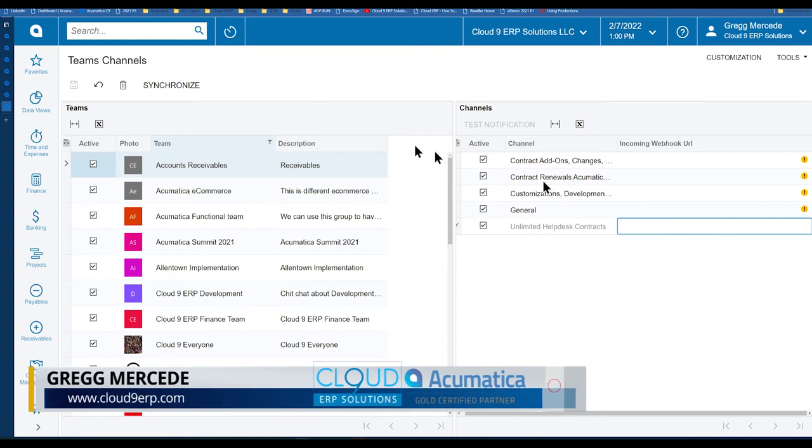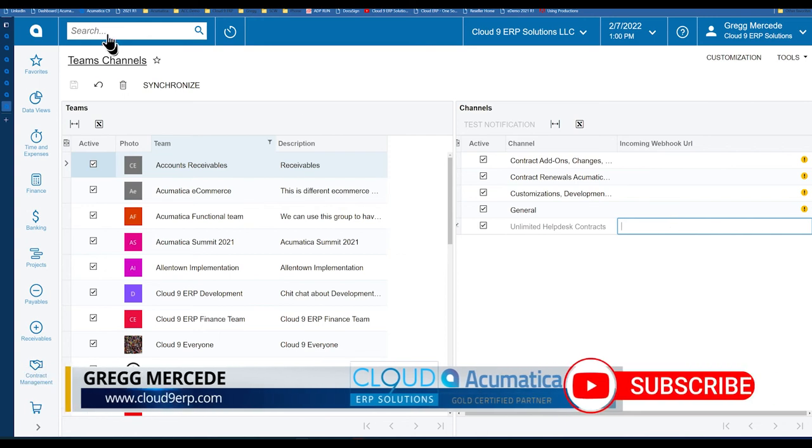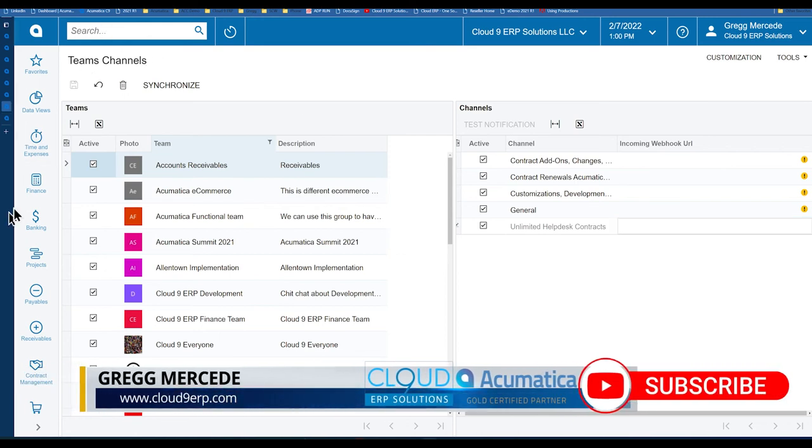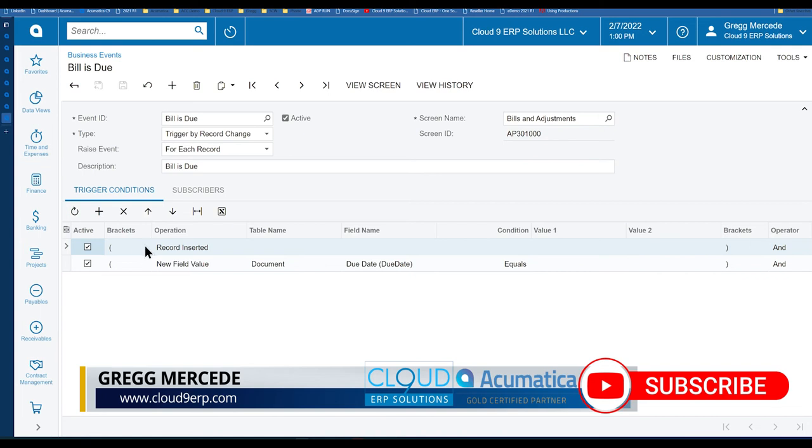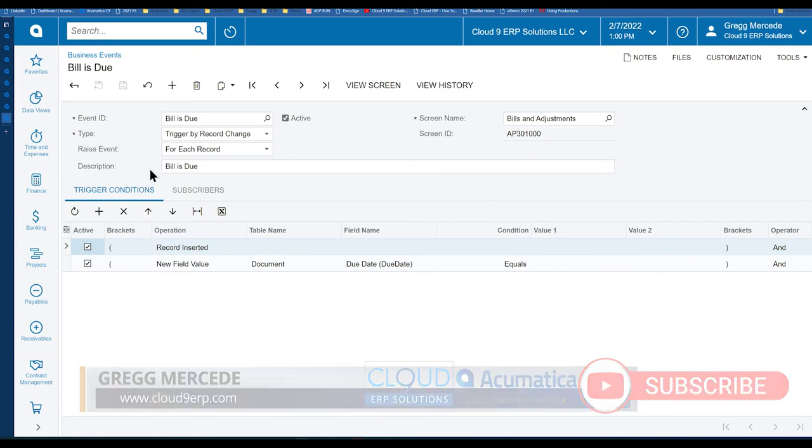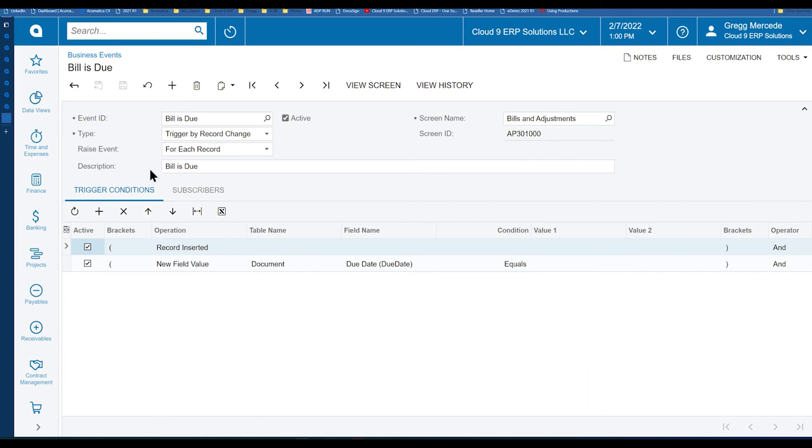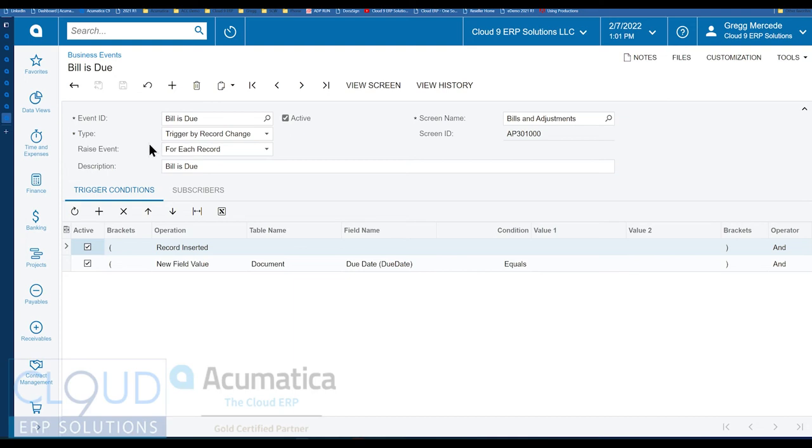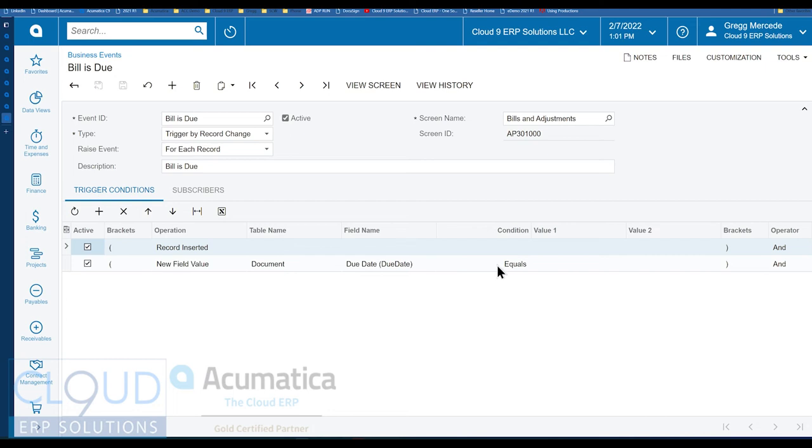So if we go over to business events and we take a look, I have a business event in here for a bill is due. So if you haven't seen some of our business event videos, please search for those and take a look. We've done quite a few examples of how business events work and how powerful they can be. But this is a bill that's due. It's pulling off the bills and adjustments generic inquiry. And every time a new record's inserted with a due date that equals,